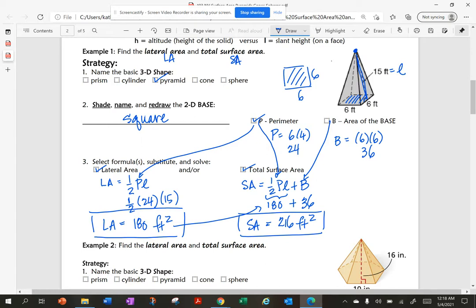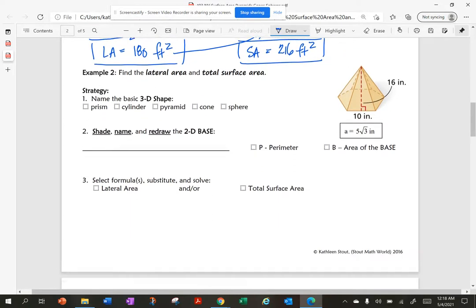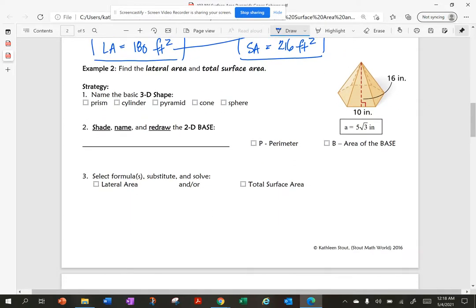Let's try another one. I want to find the lateral area and total surface area of this figure. I'll name it first — I have a pyramid with 1, 2, 3, 4, 5, 6 sides. So 6 sides is a hexagon.